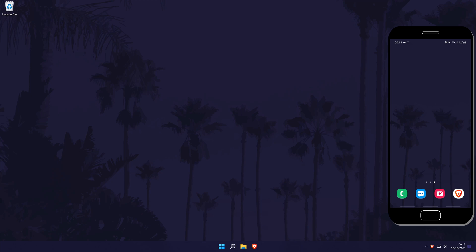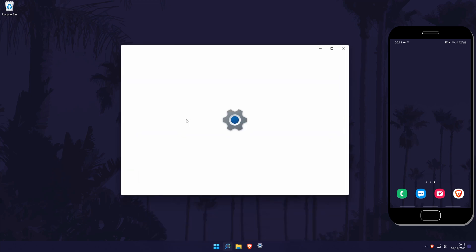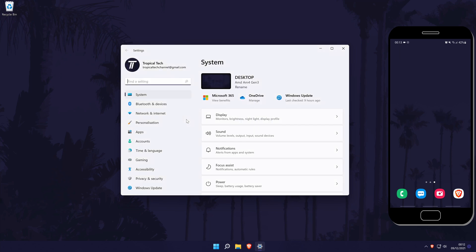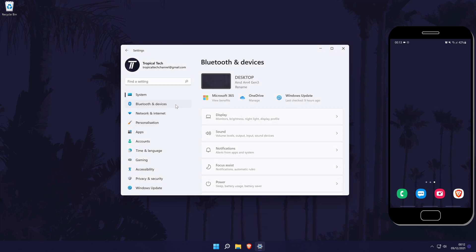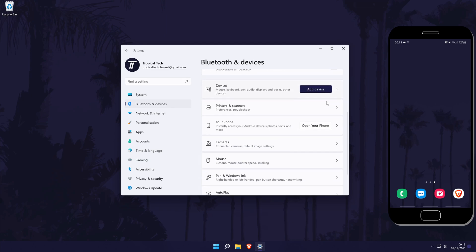First make sure you have both your PC and phone turned on and in front of you. Within Windows 11, open the settings and navigate to the Bluetooth and devices section. In here, scroll down and click on your phone.